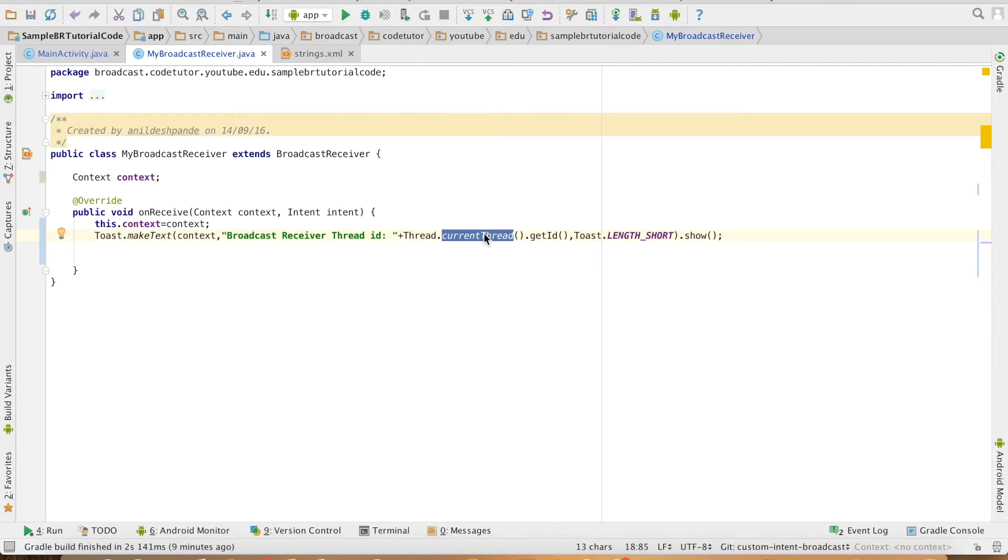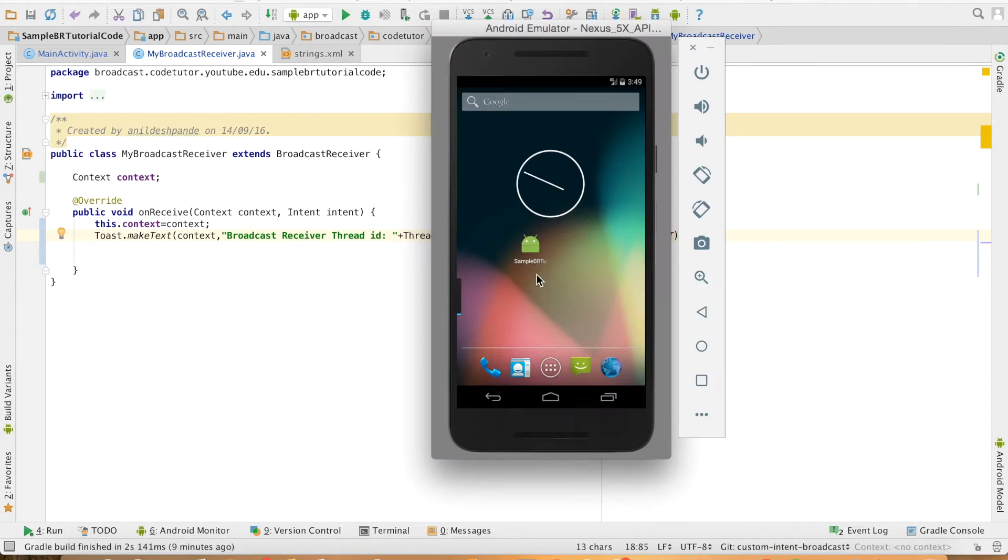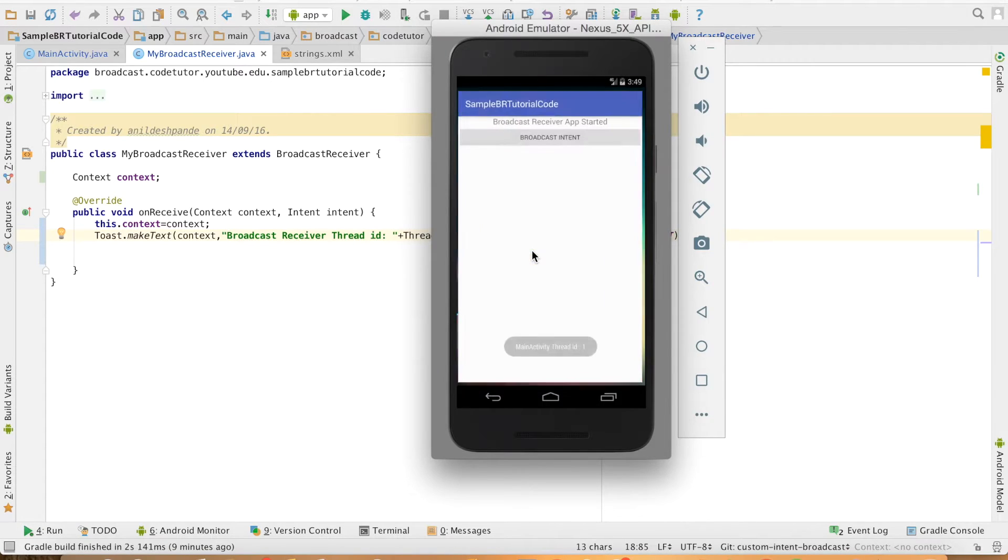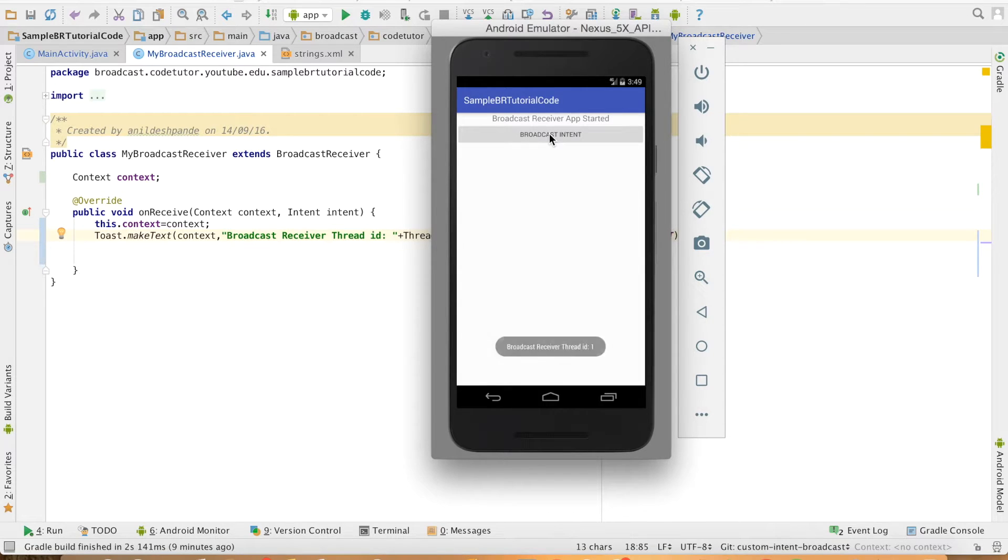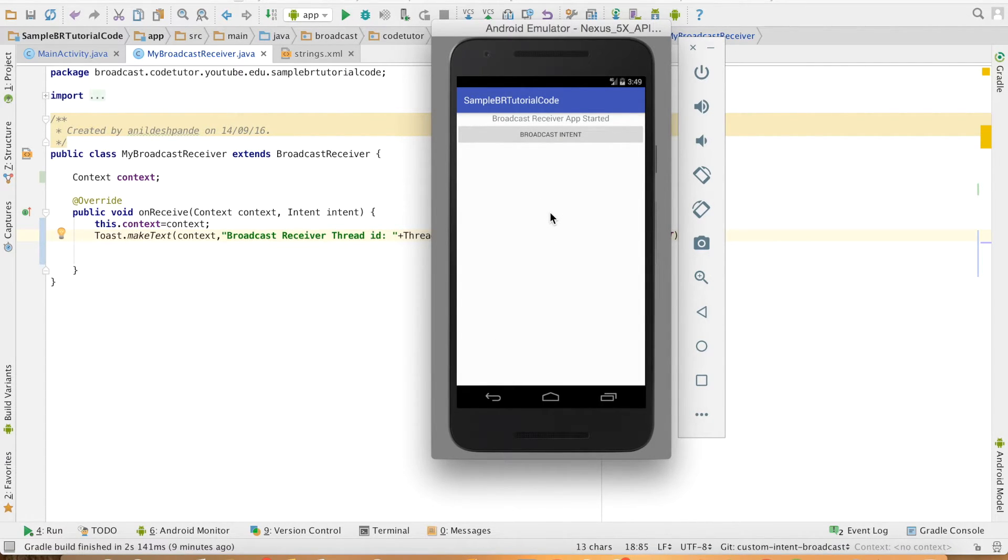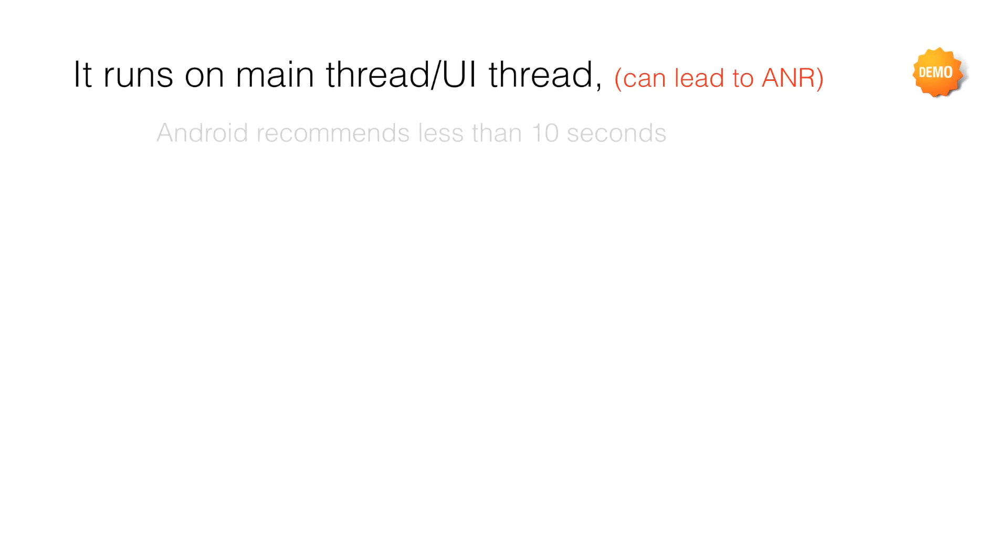I will launch the app and you can see main activity thread ID is one. And when I click on this particular button, the toast once again displays the thread ID as one. So the Broadcast Receiver runs on the main thread. And that is why Android recommends that the Broadcast Receiver should not do anything which takes more than 10 seconds.